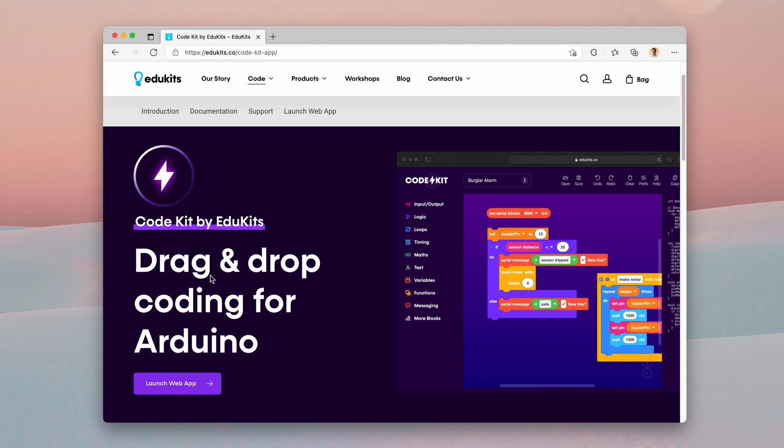The code from the blocks, the C++ code, generates instantly to the right of the blocks and you can then either copy the code to your clipboard or you can download an INO file which will open easily in the Arduino application for further editing or to upload directly to your Arduino board. So let's get started.